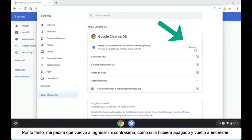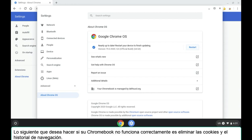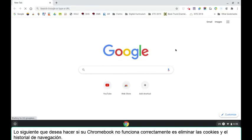So it will ask me to re-enter my password just as if I had turned it off and turned it back on. The next thing that you want to do if your Chromebook is not working right is you want to clear its cookies and browsing history.